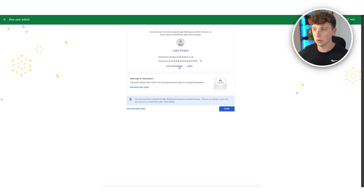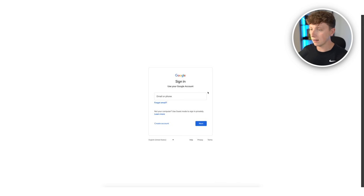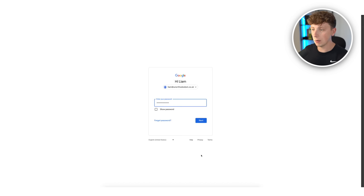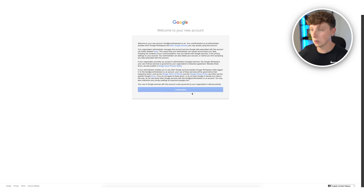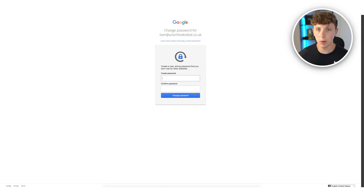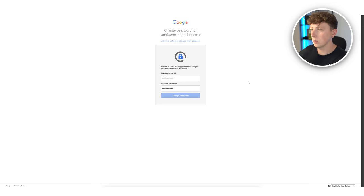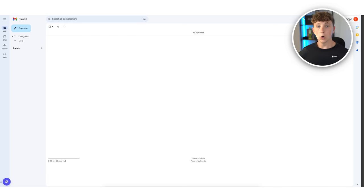Hit copy, head over to Google, log in, click add account, type in the new domain unorthodoxbot.co.uk, click next, and paste in the password. It takes us to a page to change the password. I recommend keeping all these passwords the same across all your outreach accounts — the only reason you're using them is for outreach, so just keep it simple. There we go, the new email is set up.